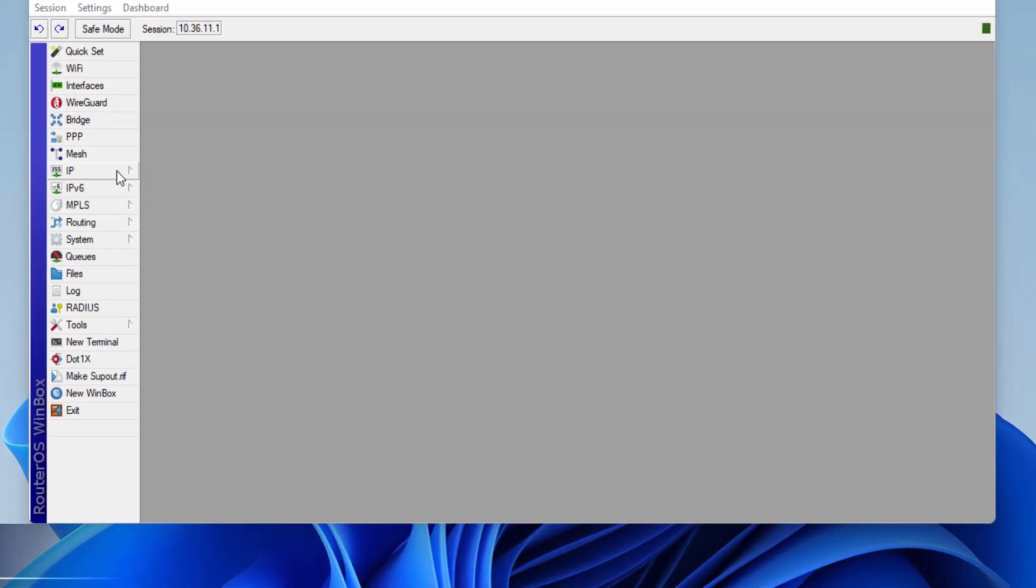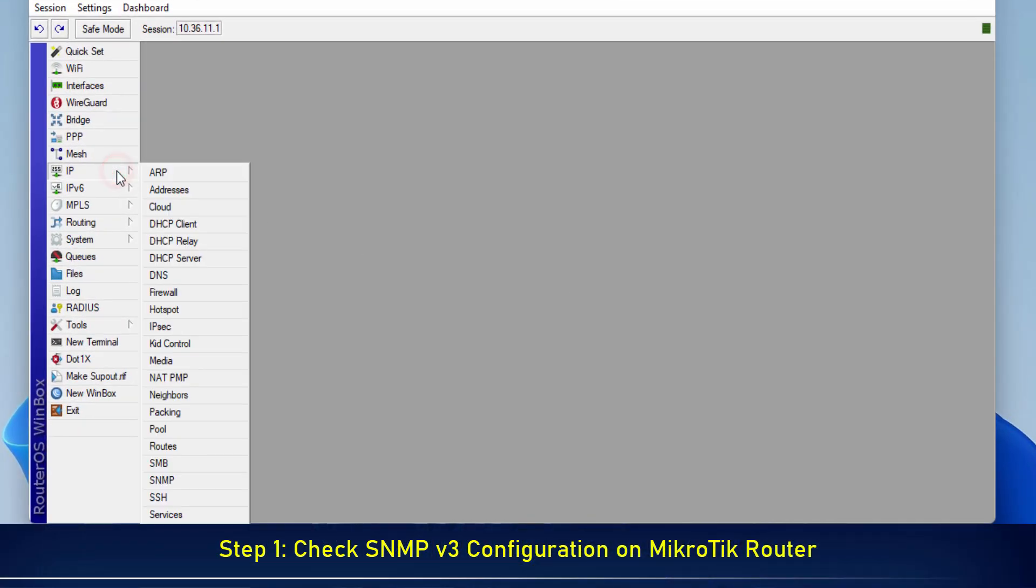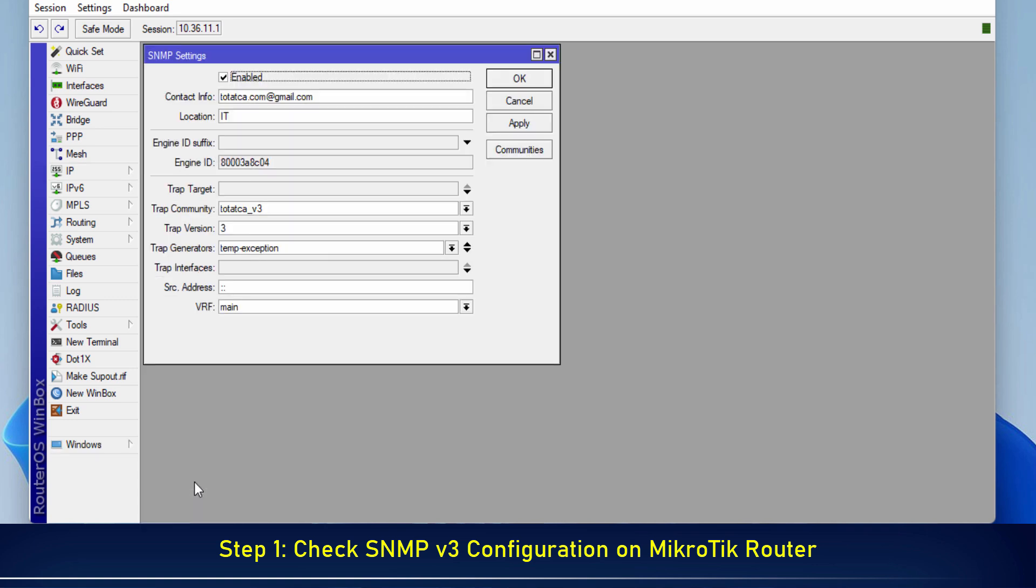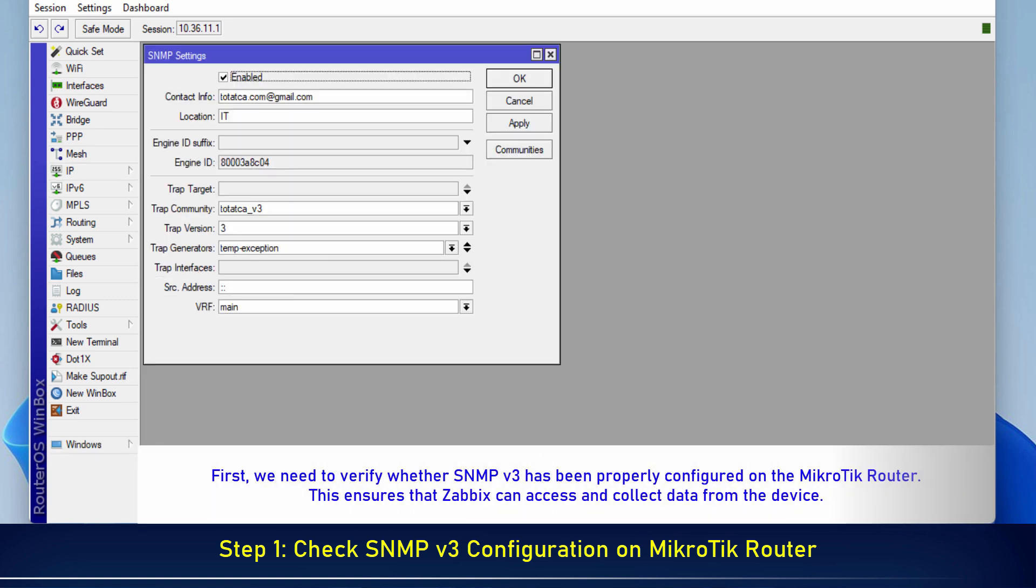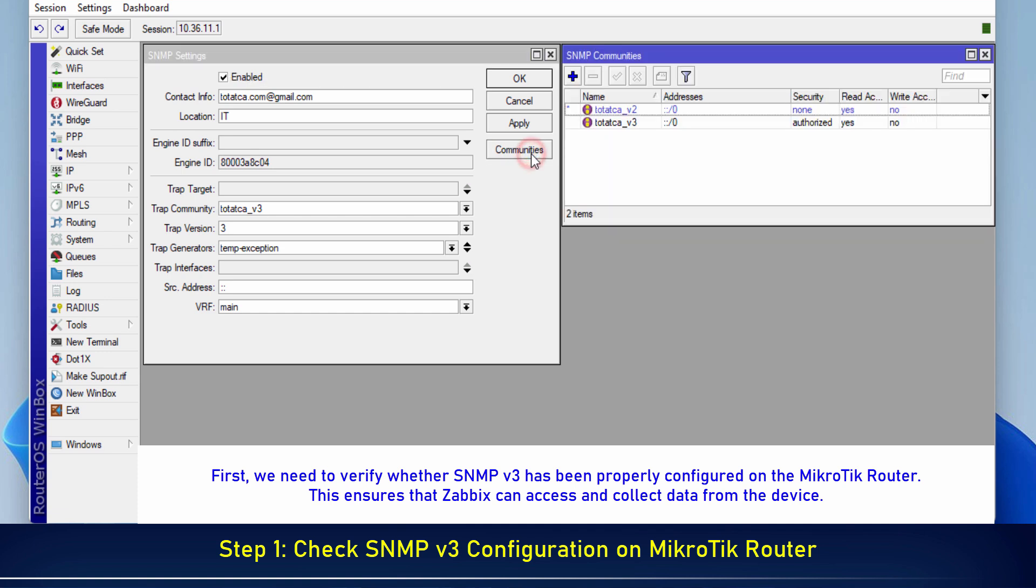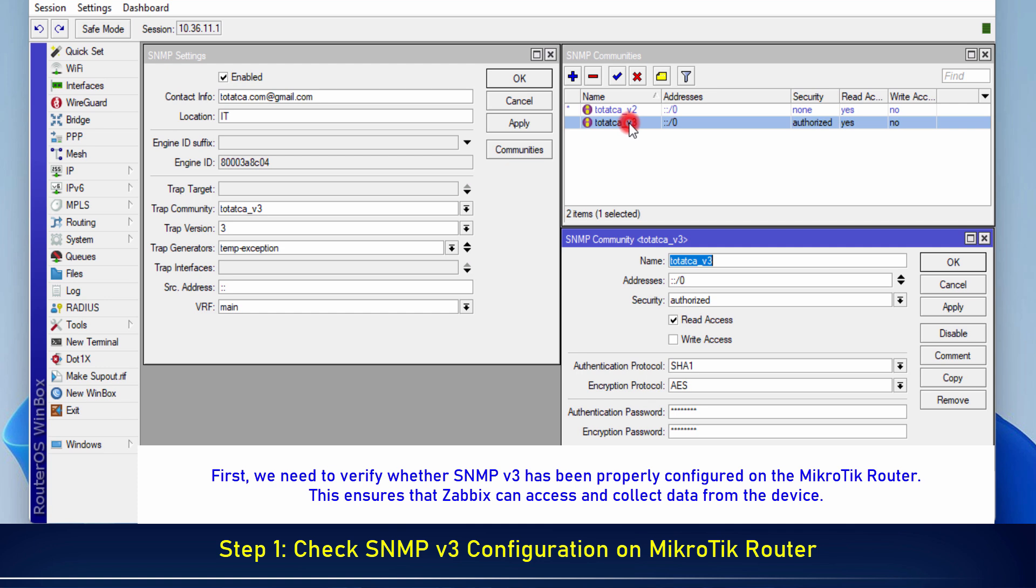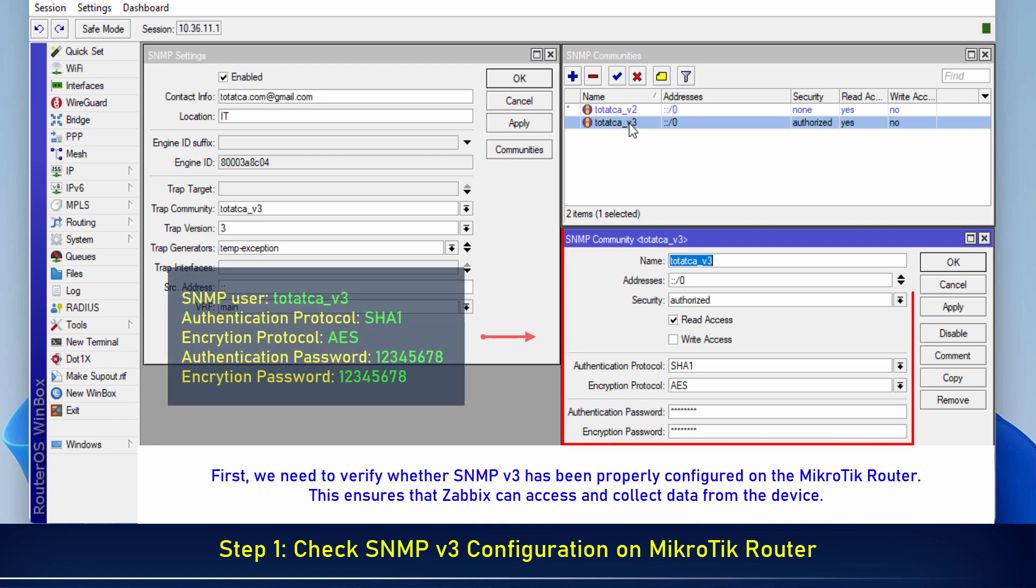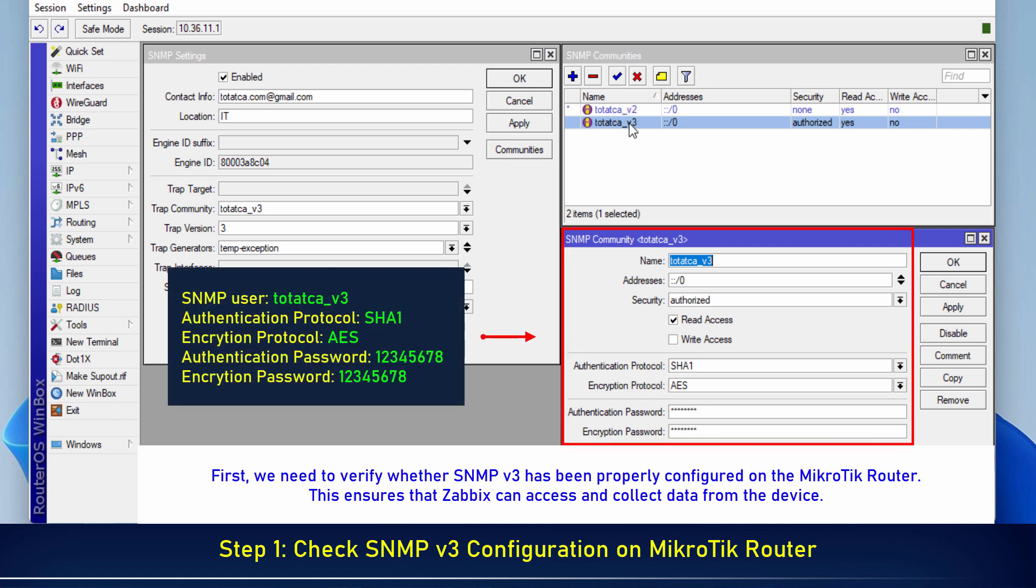Step 1. Check SNMPv3 configuration on MikroTik router. We have the following SNMPv3 configuration.